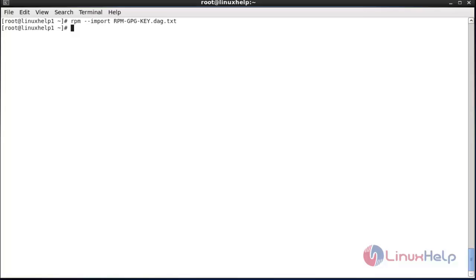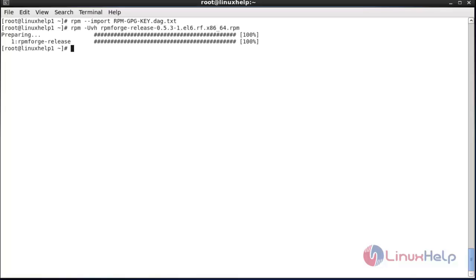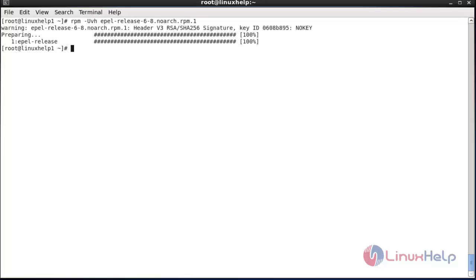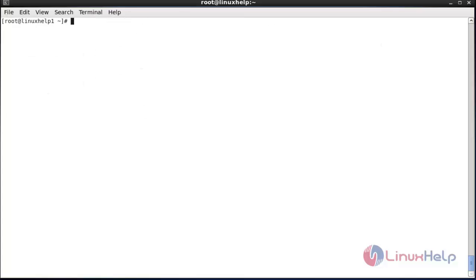Now I am going to update the rpmforge release. For that the command is: rpm -Uvh space the name of the file rpmforge and press Enter. Now the process has been completed. Now I am going to do the same process for the EPEL release. For that: rpm -Uvh space EPL-release. The EPEL release update has been completed.